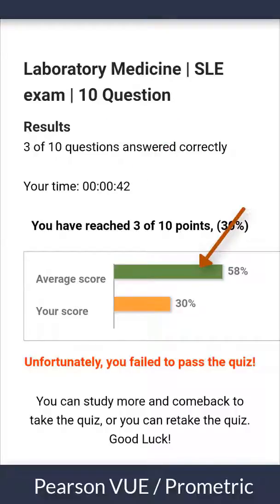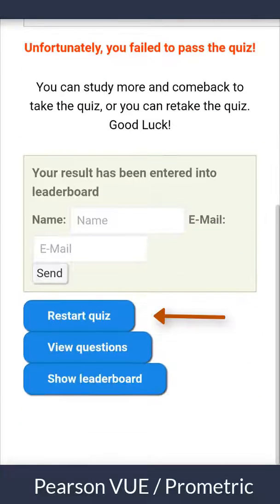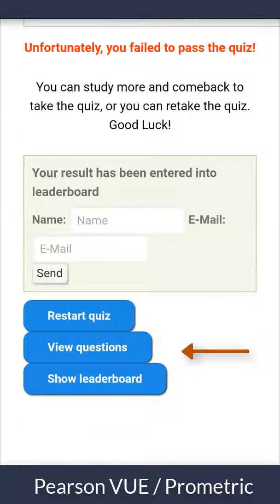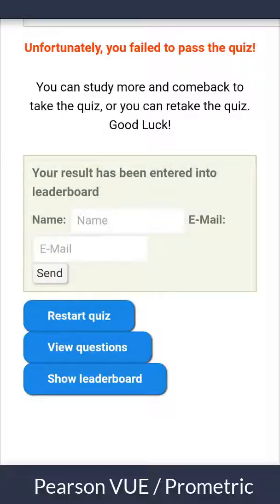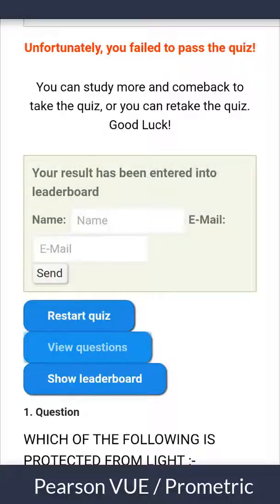After finishing the quiz, you will see your result, your timing, and the average score of other users. From below, you can restart the quiz, view questions, or show the leaderboard, which displays the best results from other users who submitted their results. You can submit your result to the leaderboard by entering your name and email and clicking Send. You can also find your wrong and right answers from the View Questions button.